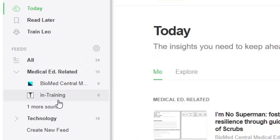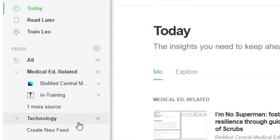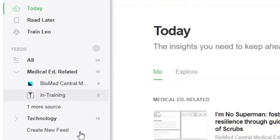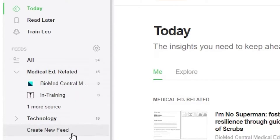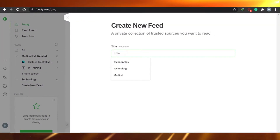I have created two feeds right now — one is medical education related and the other is technology, related to my profession. You can create any feed you want to. All you have to do is click on 'Create New Feed' right here and give your new feed a name.